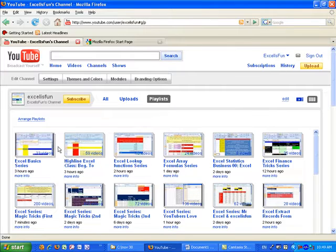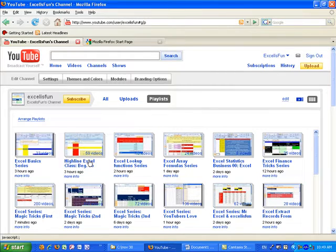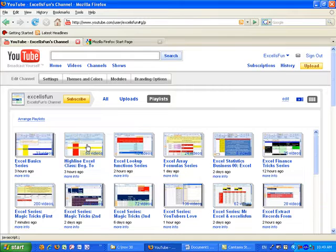This Excel basic video series has 23 videos. Then, if you go through that, this Highline Excel class, 59 videos, each one about 20 minutes long. A lot of content, very dense videos.